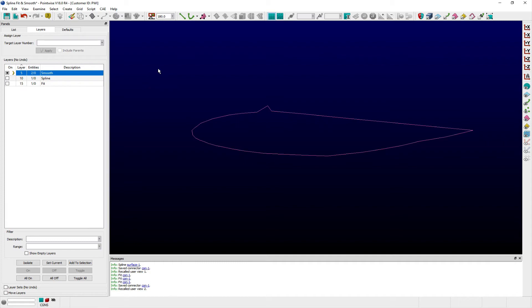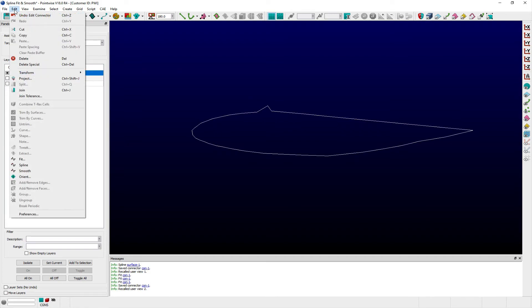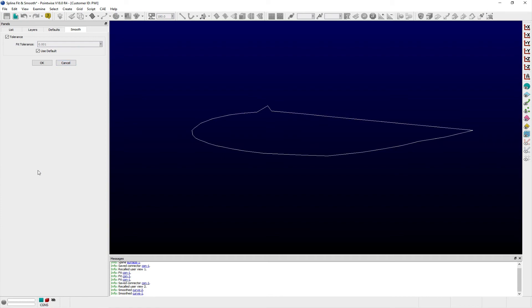Here I have a curve in the shape of an airfoil with a discontinuity on the suction side. By selecting the curve and choosing Smooth from the Edit menu, the Smooth panel opens, which, like the Fit panel, consists of a single entry field where users can specify Fit Tolerance.